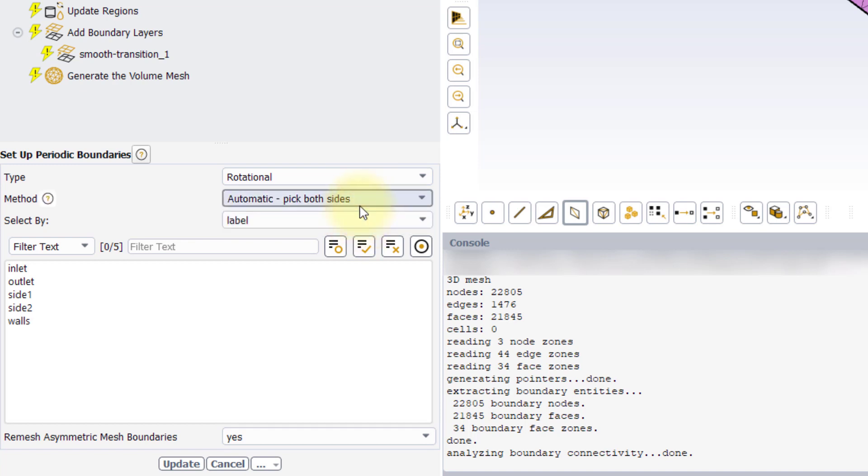The automatic method is extremely convenient and fast in setting up periodic boundaries, as it automatically detects the angle and axis of rotation direction or the translation vector of the periodicity.